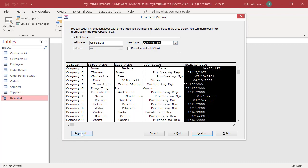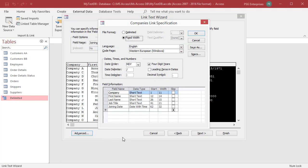Click on Advanced button to launch the Link Specification dialog box. Notice that all the choices you made until now have been selected here. Review them and make changes if needed. You can select how date, time and number fields are formatted. You can save these specs for future use by clicking on Save As.